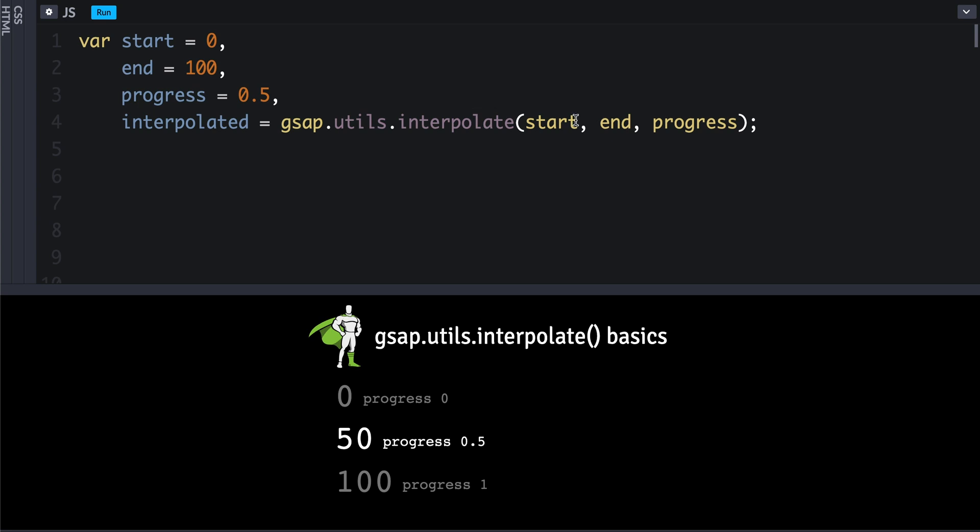In this case, if we feed in 0 for the start and then 100 for the end and 0.5 for the progress, then you'll see of course 50 is halfway between 0 and 100.